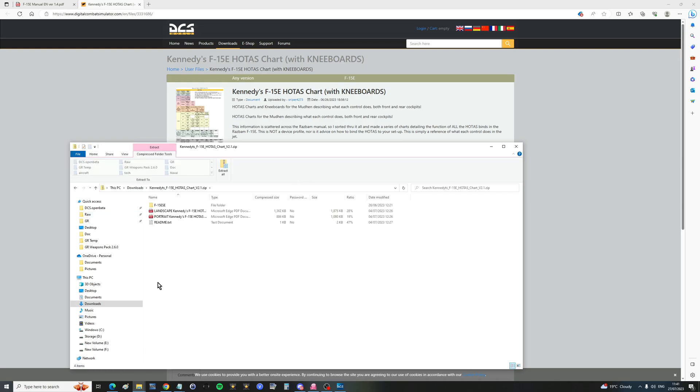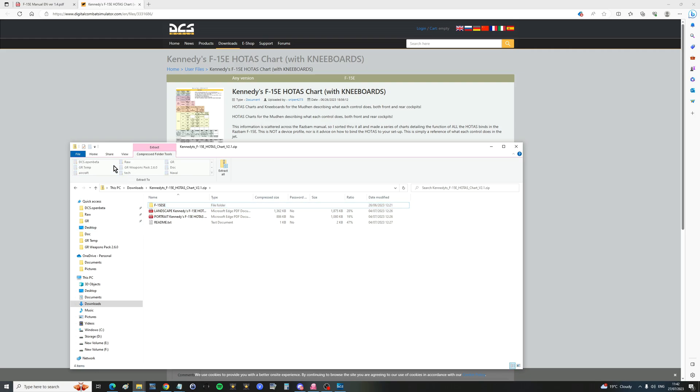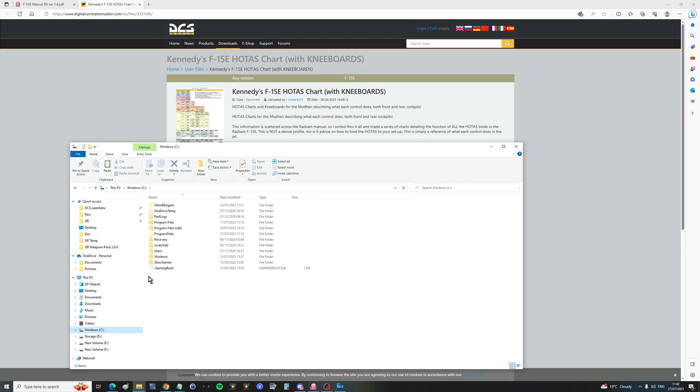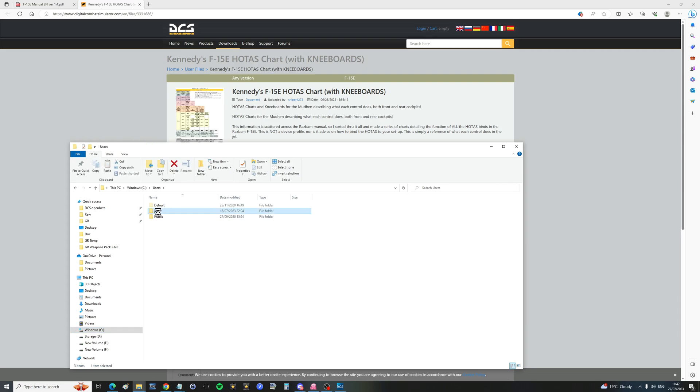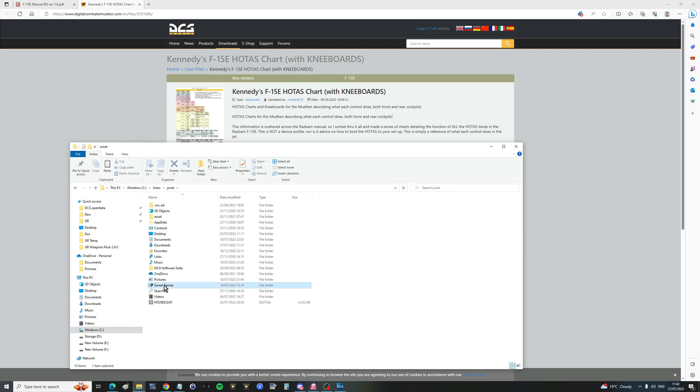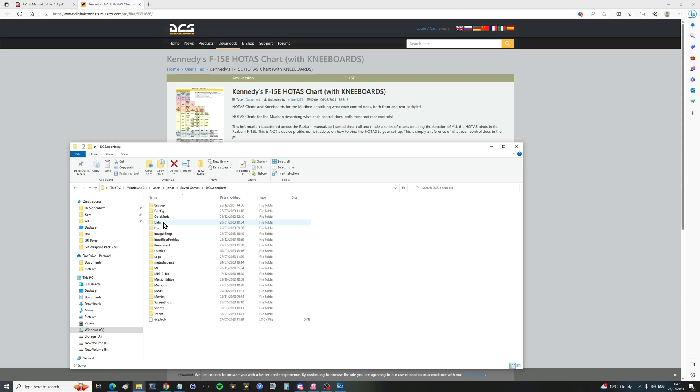Go to download and you will download a file. Then go to your downloads area and you will see here's download. Go in there, right click on that folder there, copy. Then go to your C drive or wherever your save games are. It's probably C drive users, me, save games, DCS or DCS open beta.